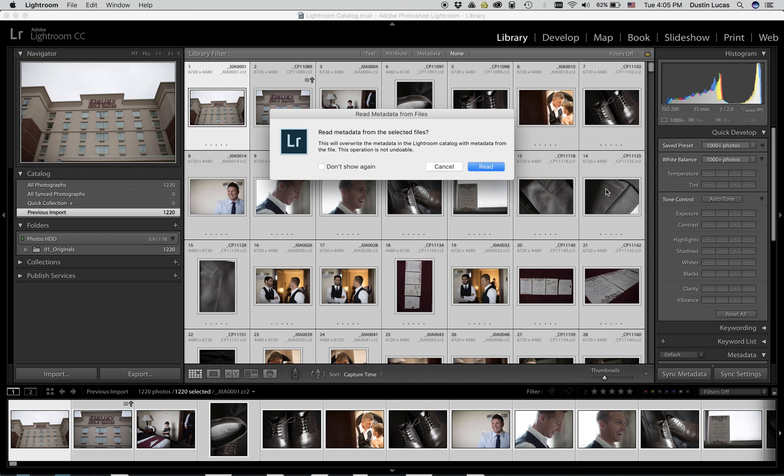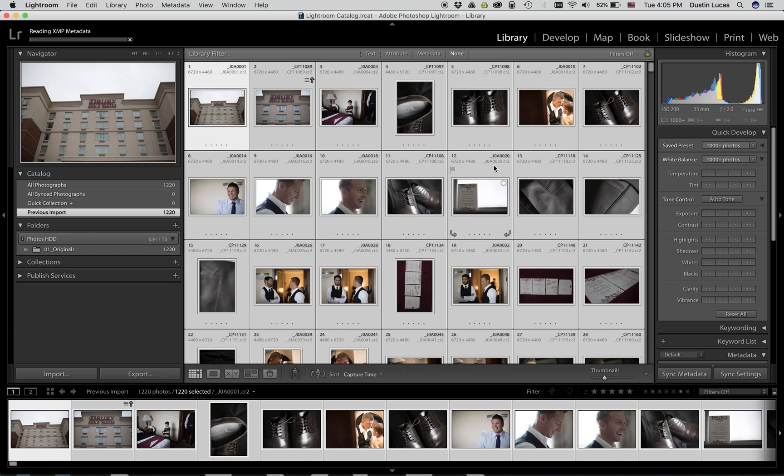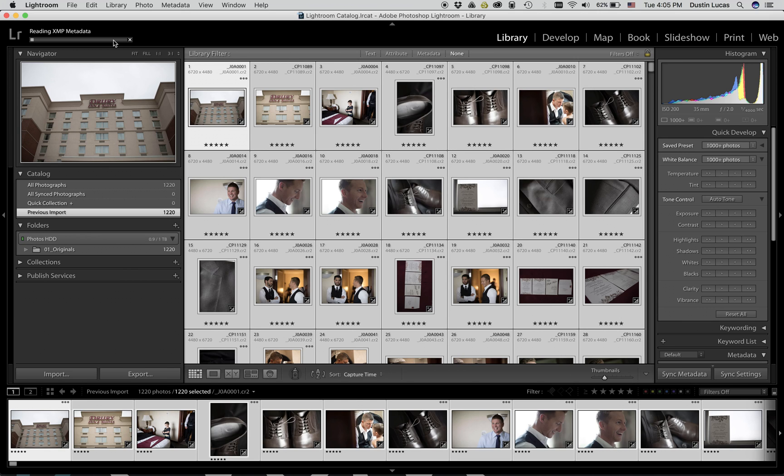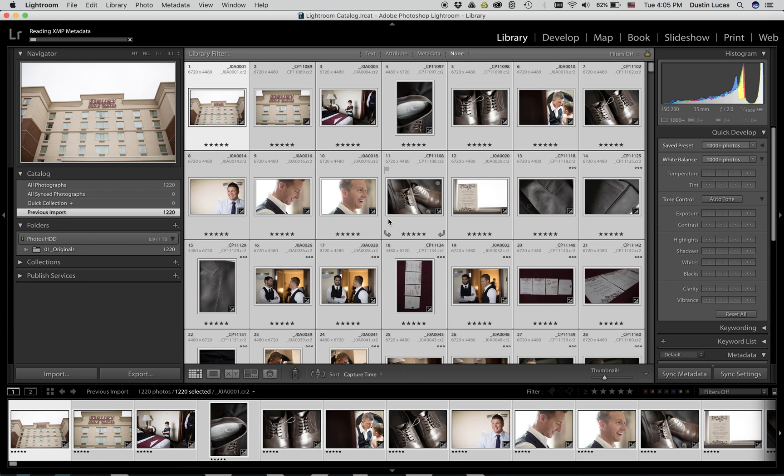With the pop-up option to read metadata from files, we can choose to read, and as you can see, each file starts to change immediately. Once the progress bar completes, the entire read metadata from files process is complete.